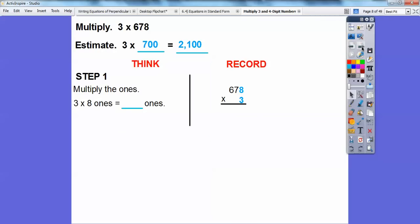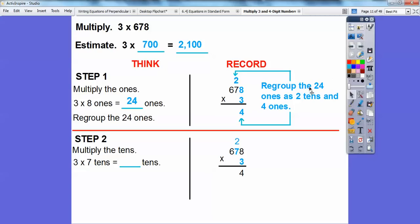Let's go ahead and multiply. We're going to multiply the ones first. So I'm going to multiply three times eight, which is 24. What I'm going to do is regroup the 24 ones as two tens and four ones. So here's my two tens and here's the four ones — my 24.